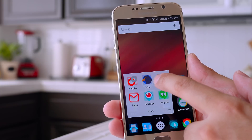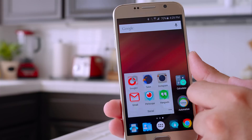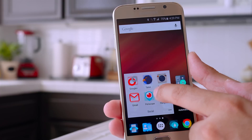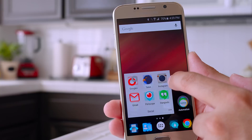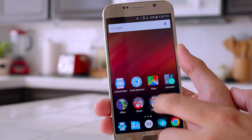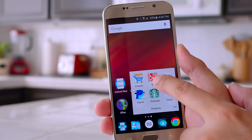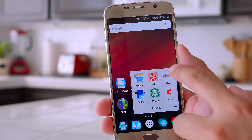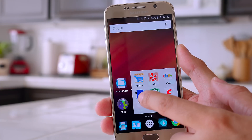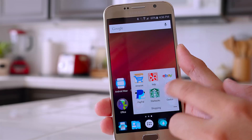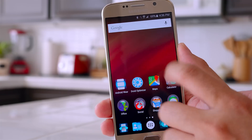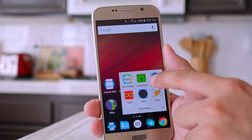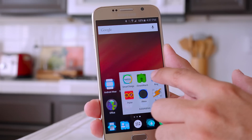Moving on to my social folder, I have the essentials: Google Plus, Talon for Twitter, Instagram, Gmail, Periscope, and Google Hangouts. For shopping I keep it very simple — I only use Amazon, Yelp, eBay, PayPal, Starbucks, and Costco. I don't use too many shopping apps.